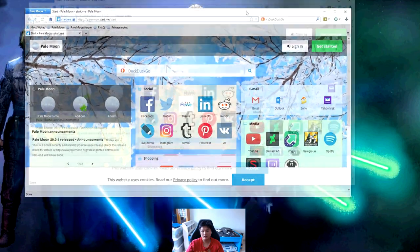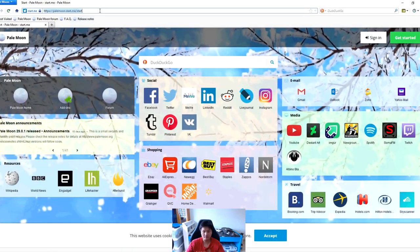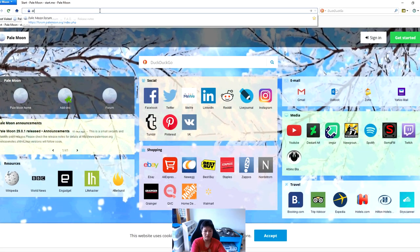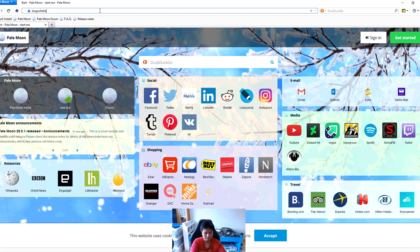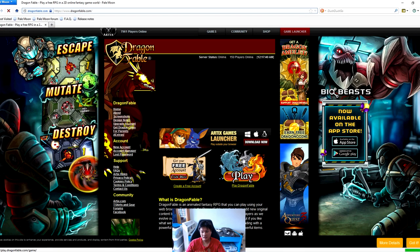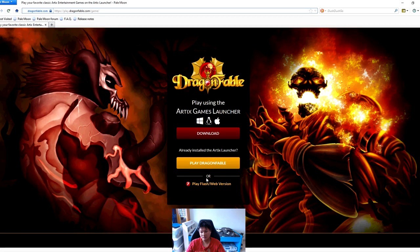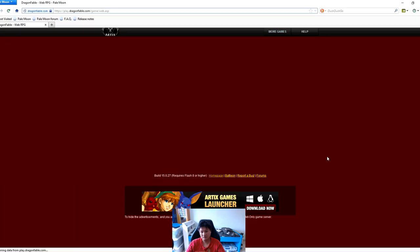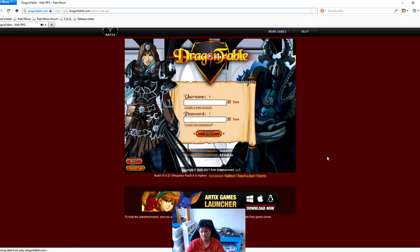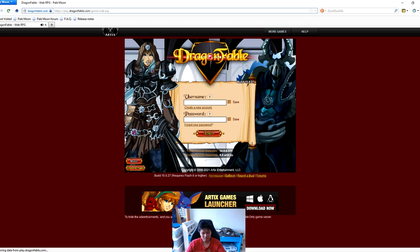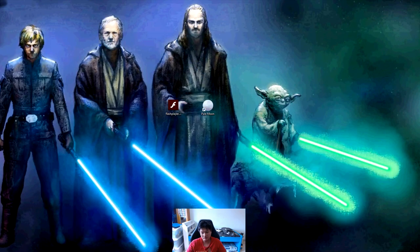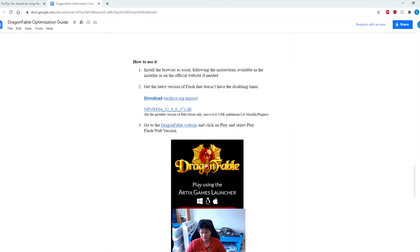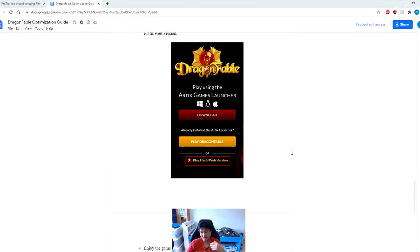Then you can go to the Dragon Fable website - just dragonfable.com. Click on play, click on play flash web version, and there you have it - Dragon Fable inside of this Pale Moon web browser. This is another method that you can use to play Dragon Fable if you like. Personally I prefer the first method, but if you have some problems with the first method for whatever reason you can use this method instead.